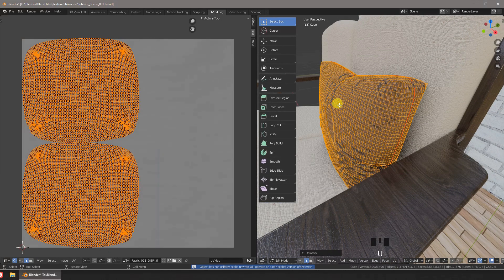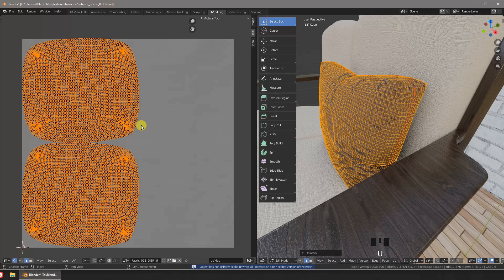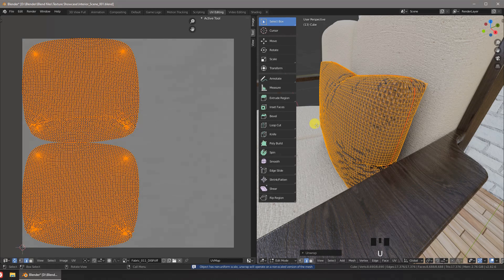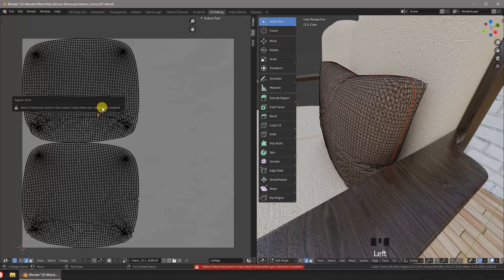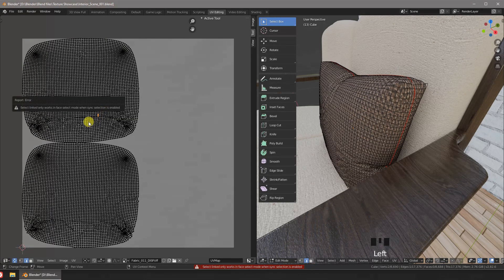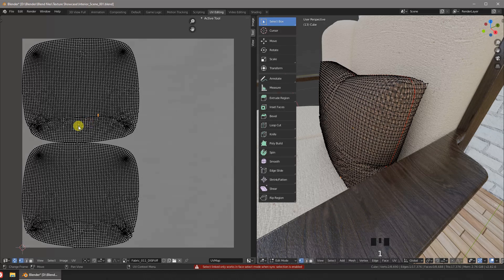We just do a simple UV unwrap. It's not perfect but it's good enough for demonstration purposes.